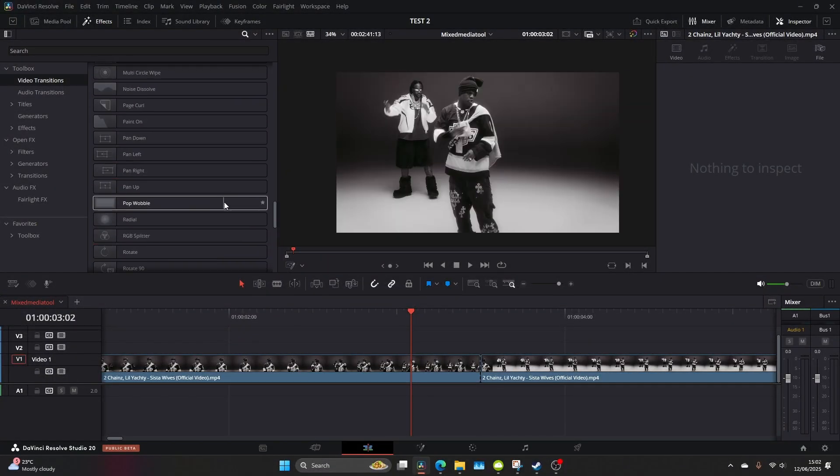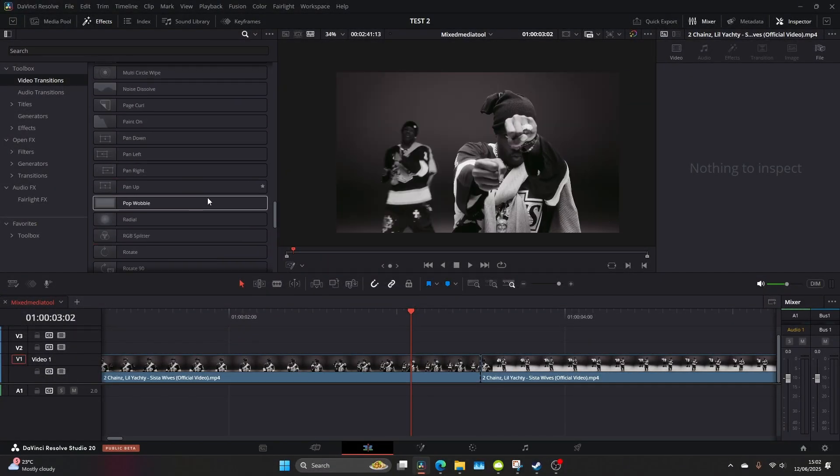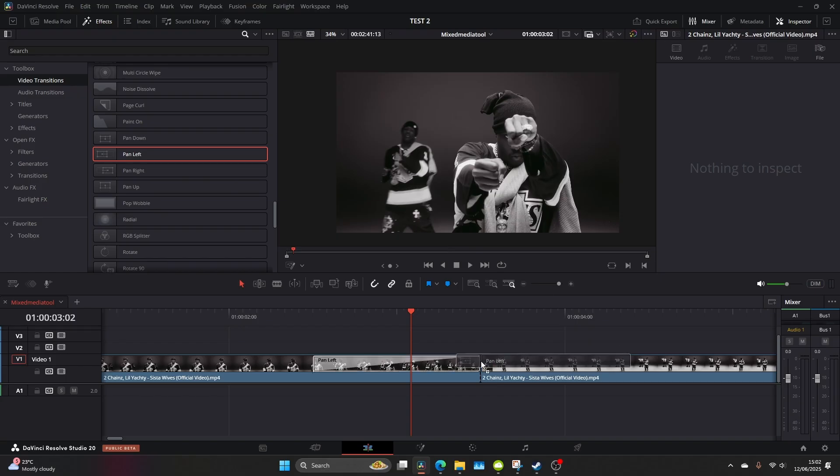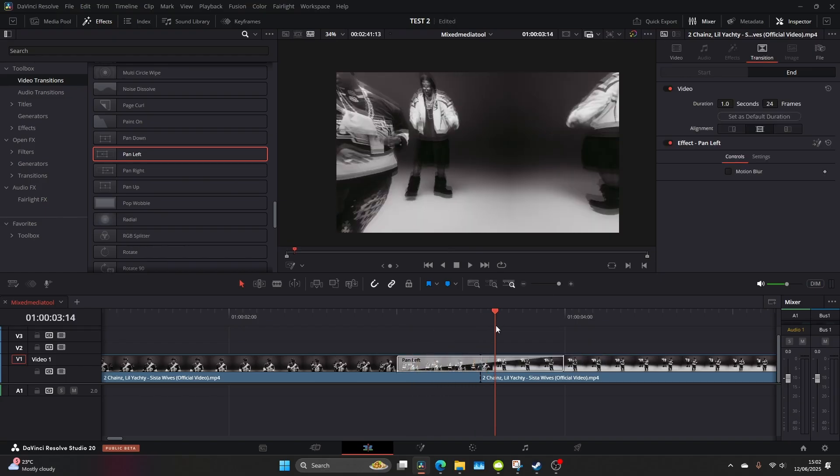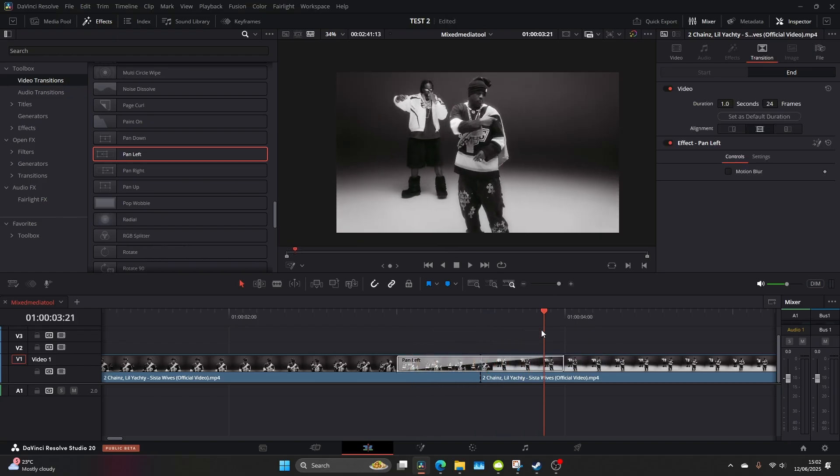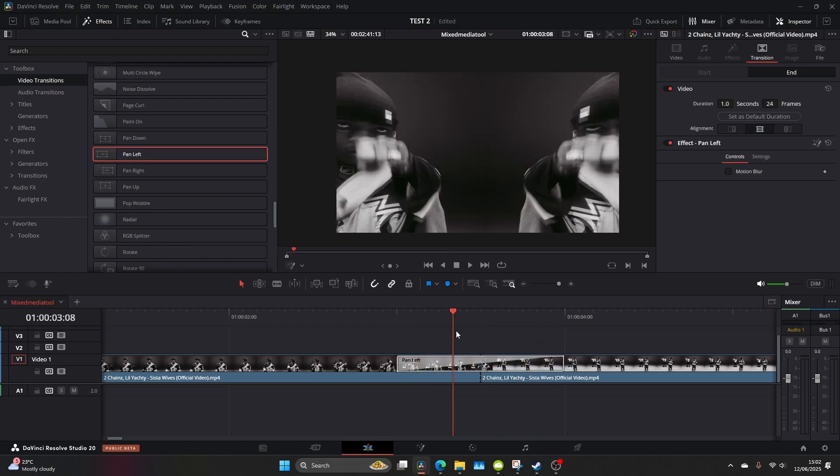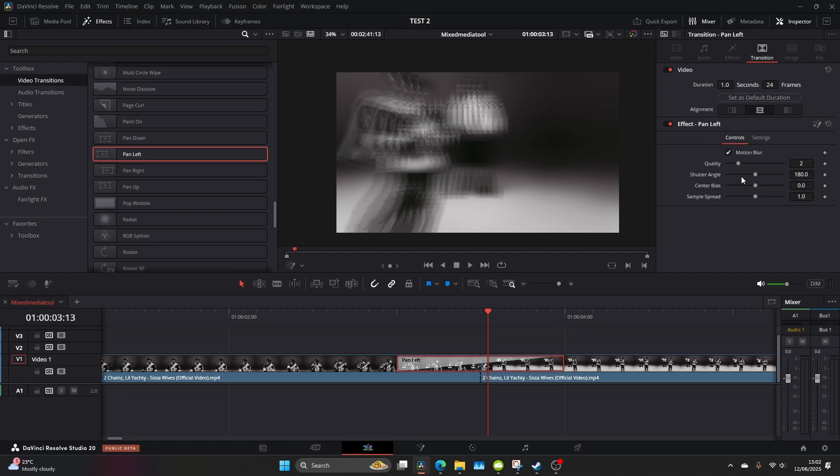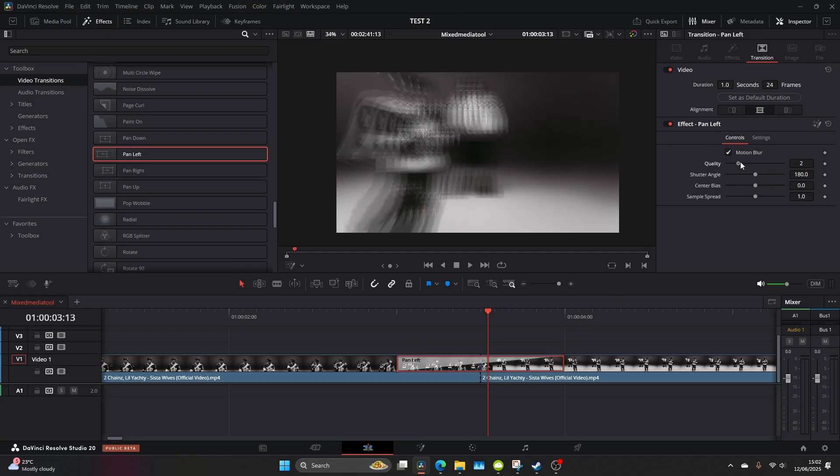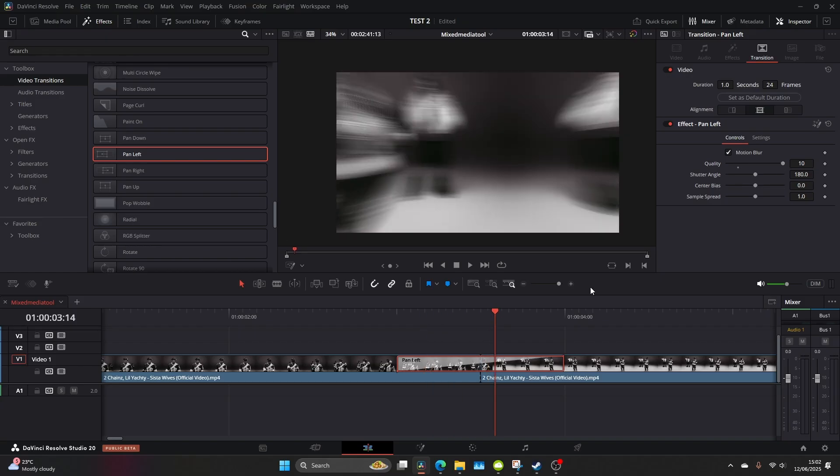So you want to compound both your clips for this to work and then come to the transitions in video transitions on DaVinci Resolve and find the pan left. Now the default settings are quite good but let's make it a little bit better by coming to the inspector checking motion blur and upping the quality and messing around with the shutter angle.